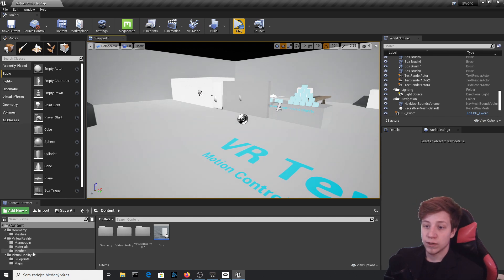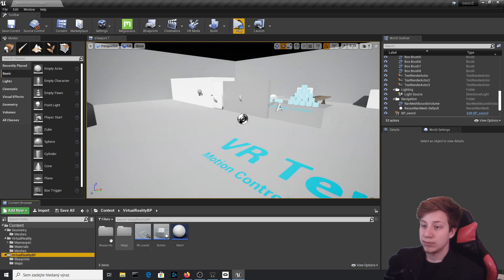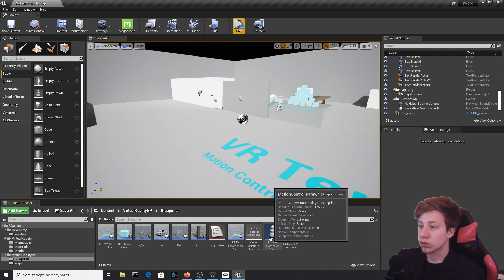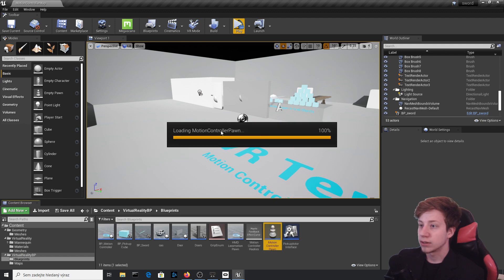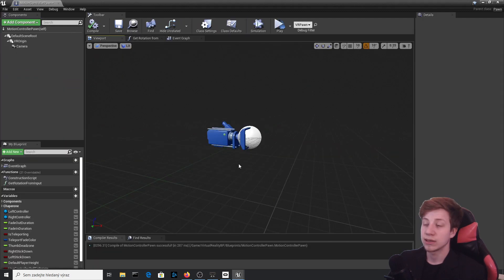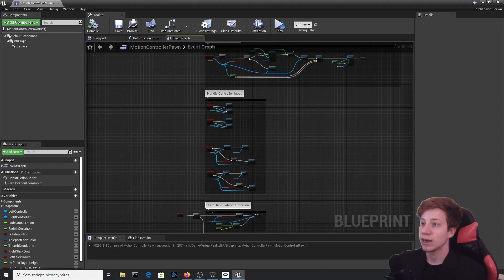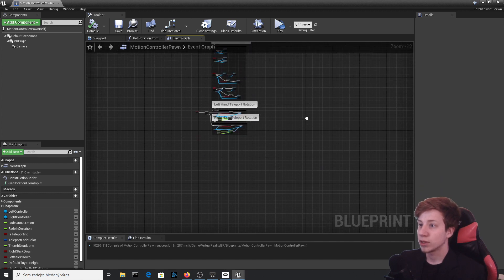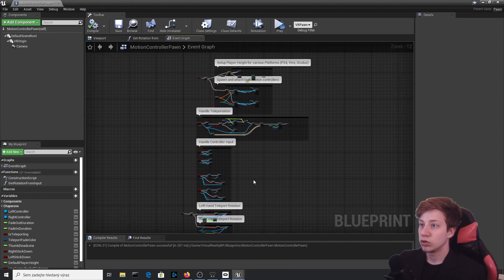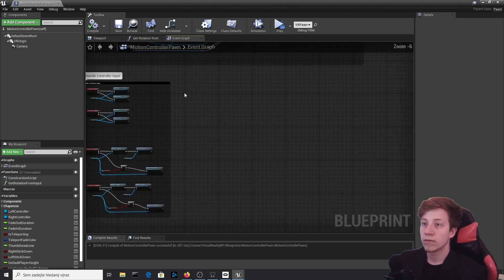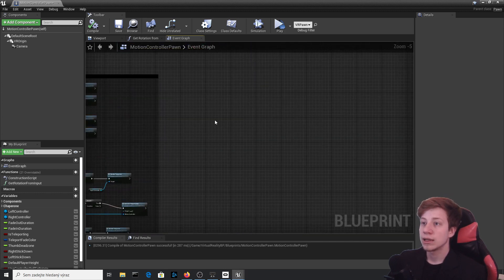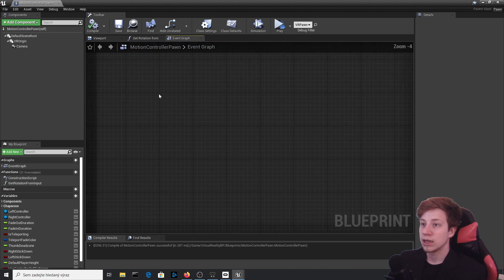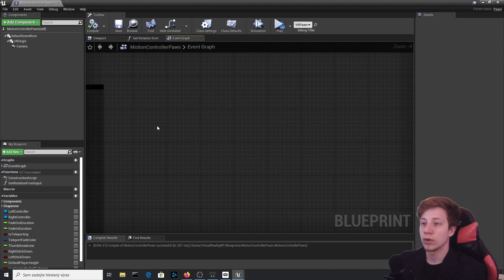So let's go to Virtual Reality Blueprints and here we should have Motion Controller Pawn. That's basically our pawn that you are controlling with camera and everything. There's lots of complicated code which you can ignore for now. Let's just zoom somewhere here and create a new one.